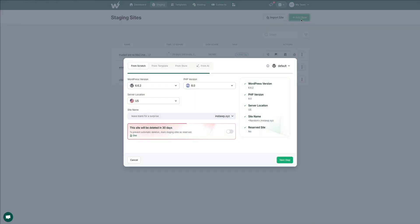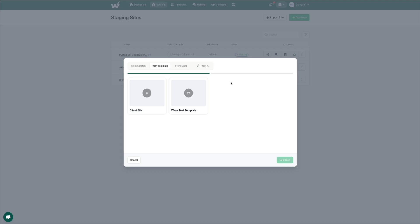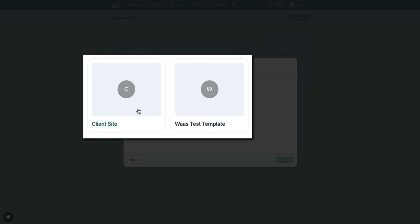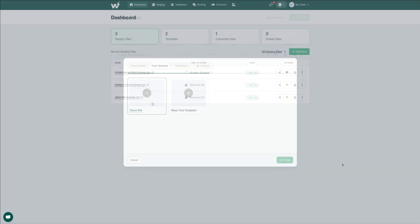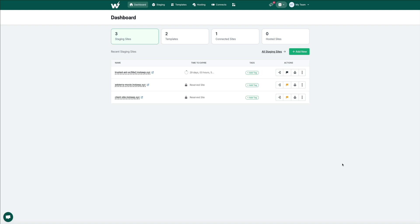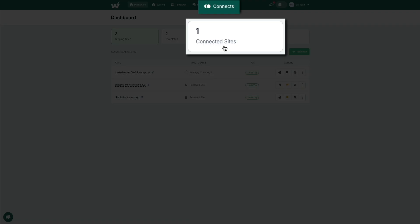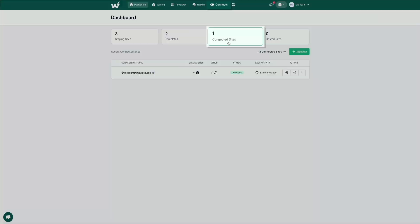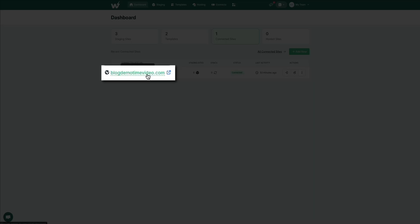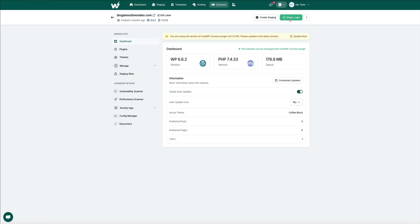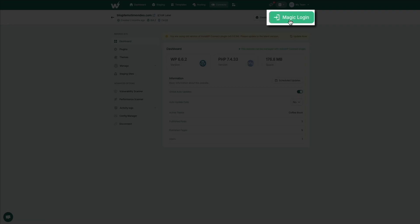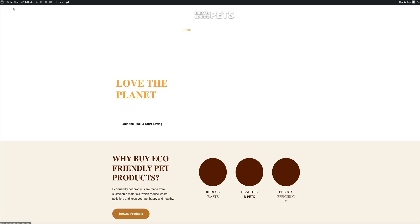It's a huge time saver and the consistency across projects will impress your clients as well. Another cool feature is that you can connect outside sites — meaning sites that you don't build with InstaWP. They can even be hosted by a third party, but you can connect those sites to your InstaWP account. This lets you consolidate your projects and keep everything in one centralized location. You can even log into a connected site via InstaWP, making your workflow more succinct and efficient when dealing with multiple sites across various hosting platforms and servers.